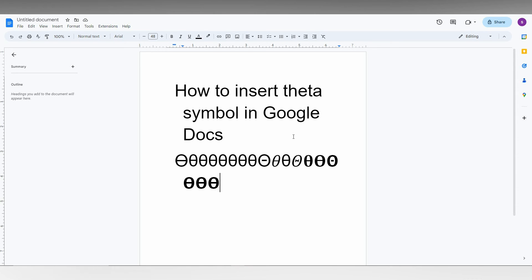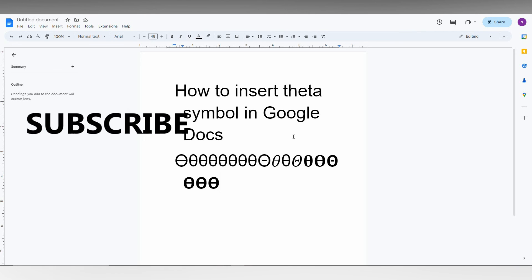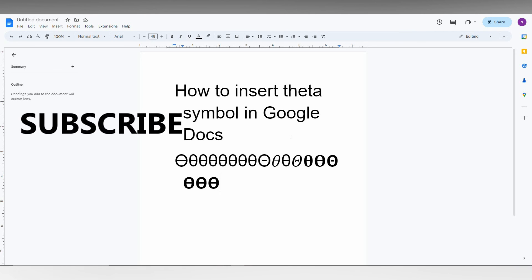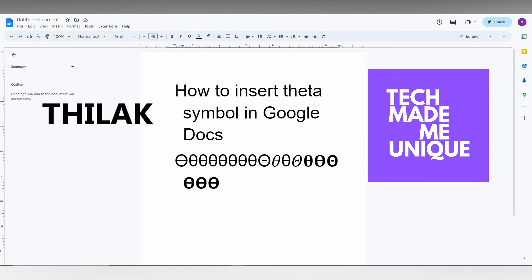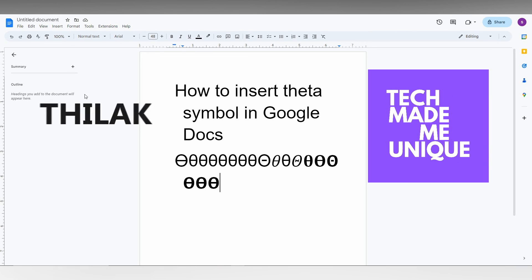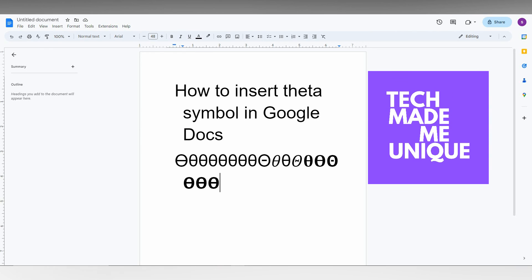...if you want to have a tutorial about Google Docs, just comment below. I will make a perfect video for that and we will meet in our next video which is super valuable content. This is Thilak signing off from TechMadeBeUnique. Have a wonderful day. Thank you for watching.